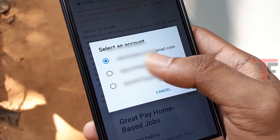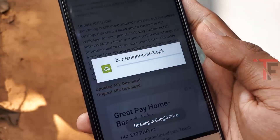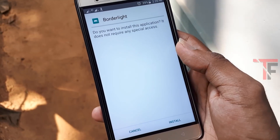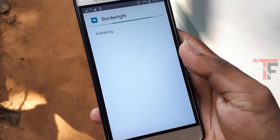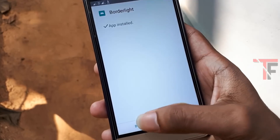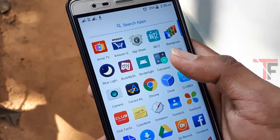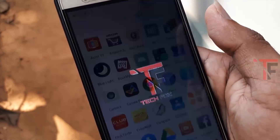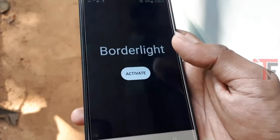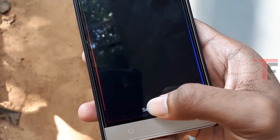You will have a direct link of the video. Maybe don't forget to check out the app. I will open it. The name of the app is Border Light.